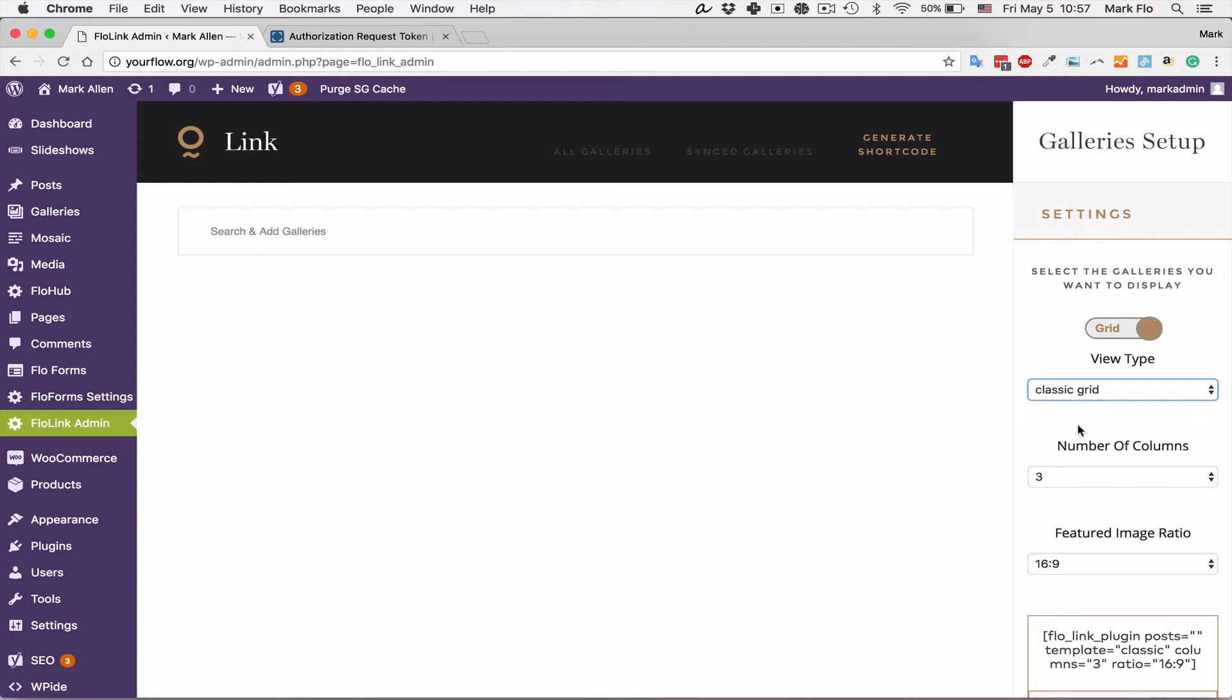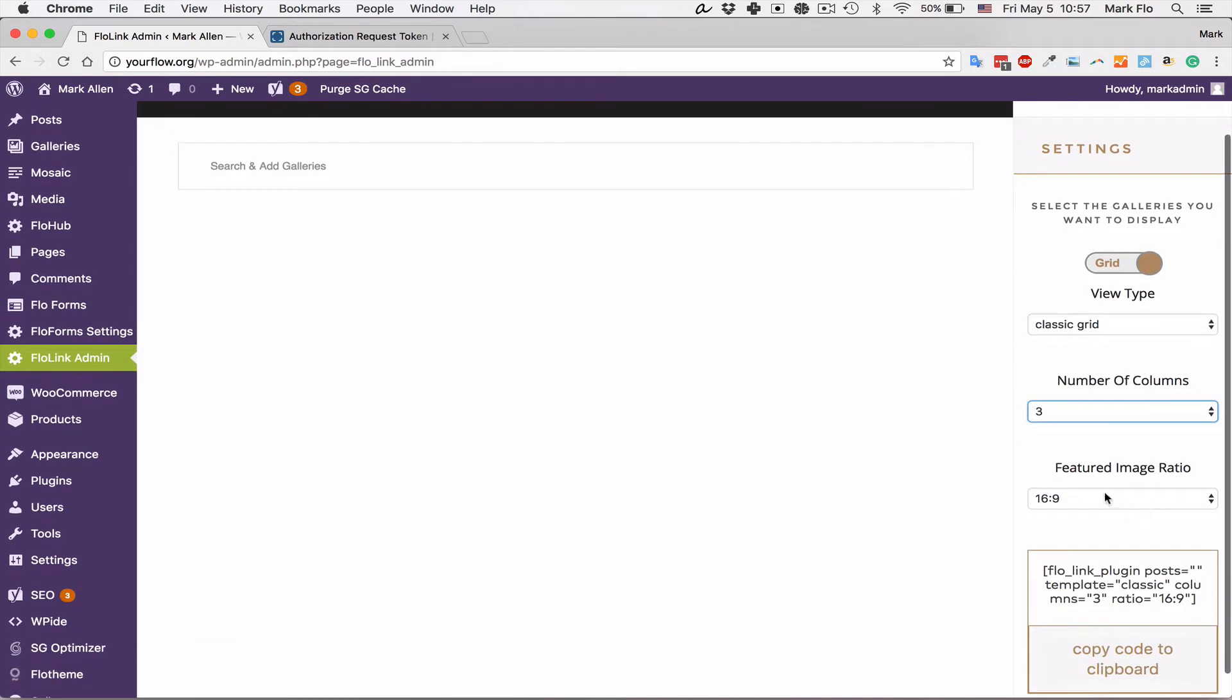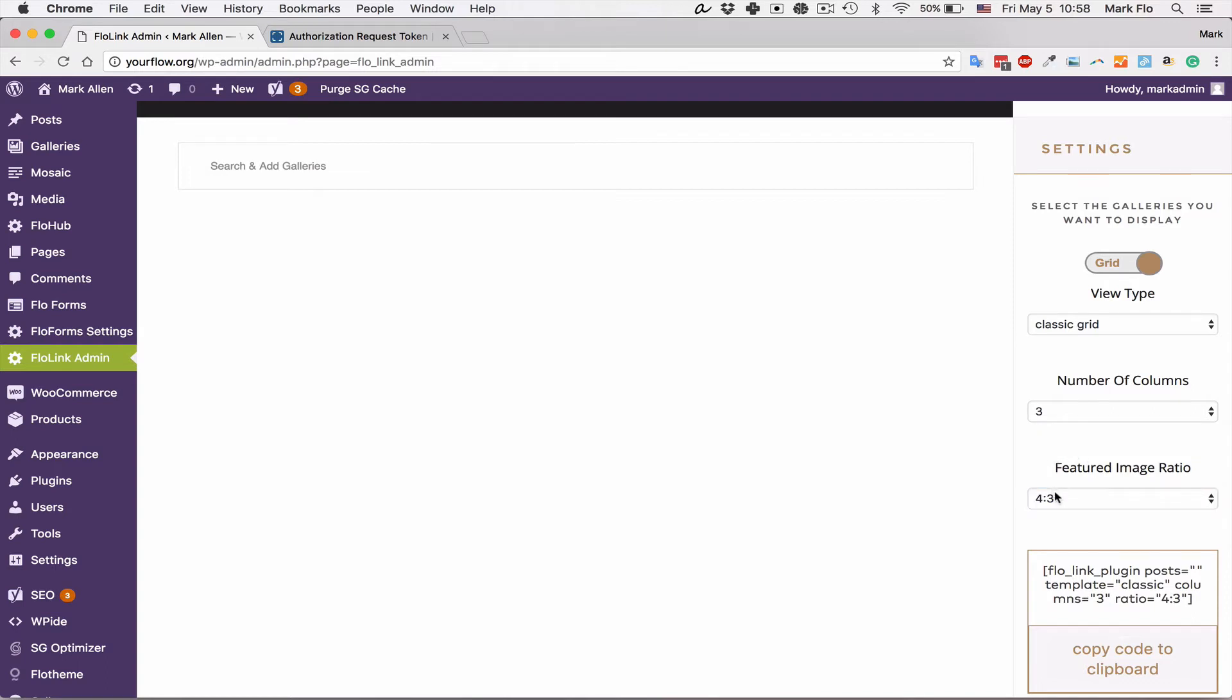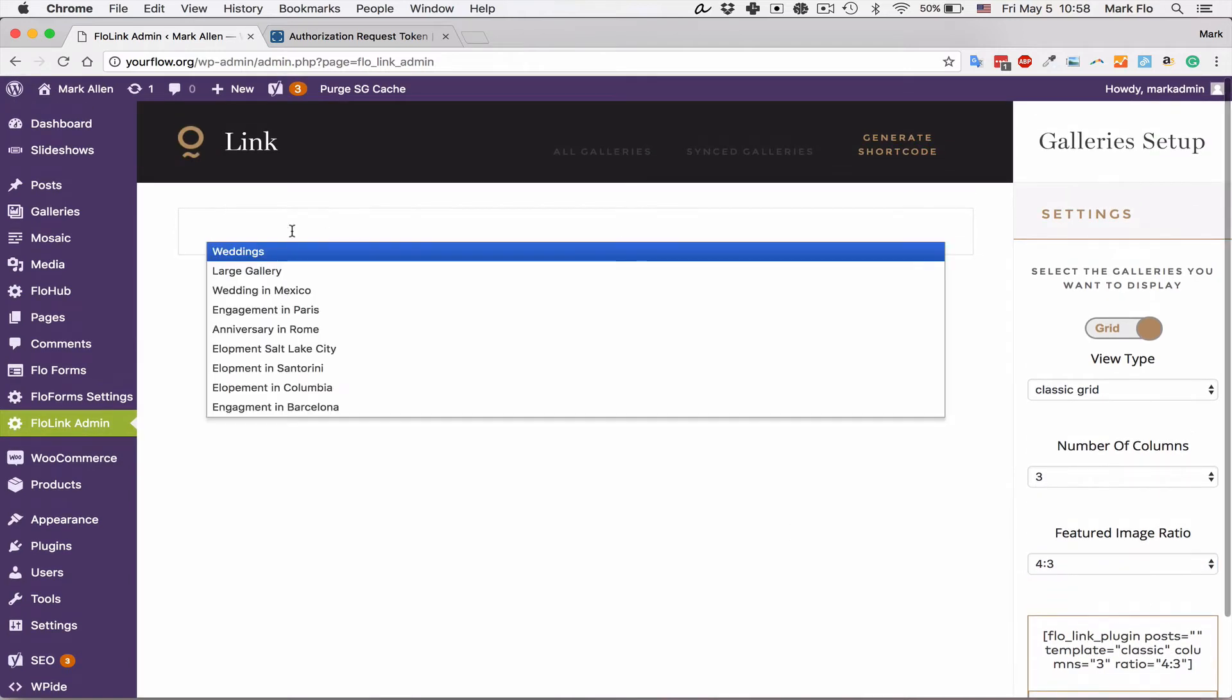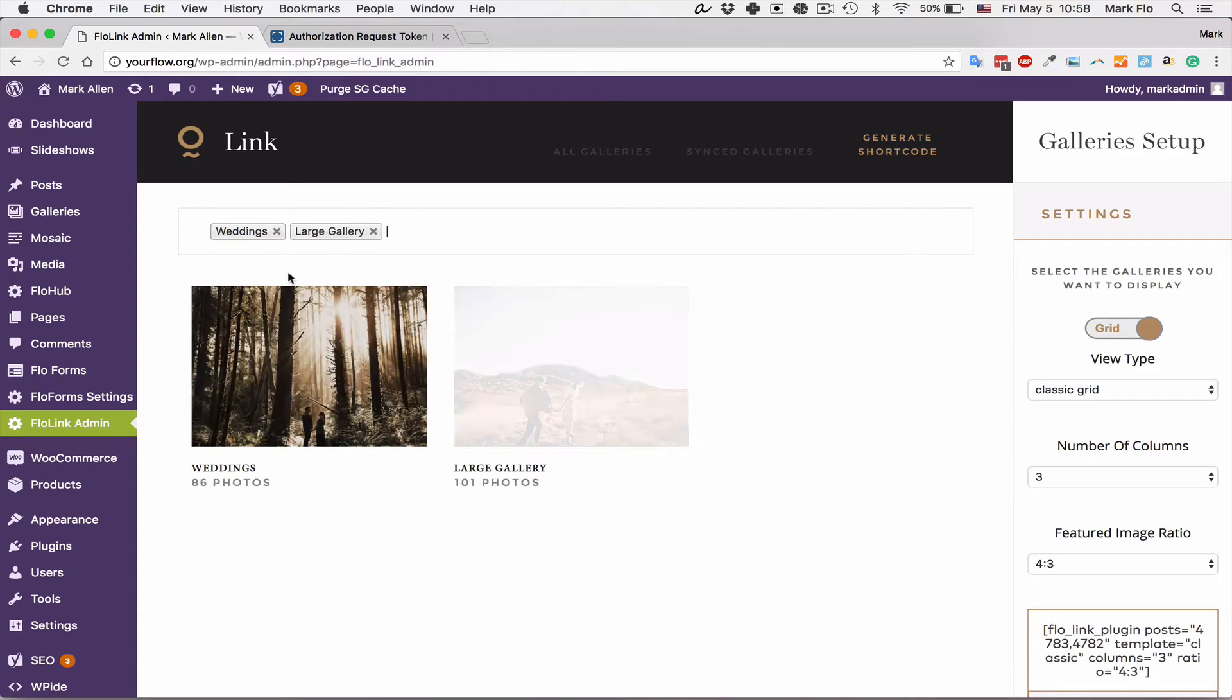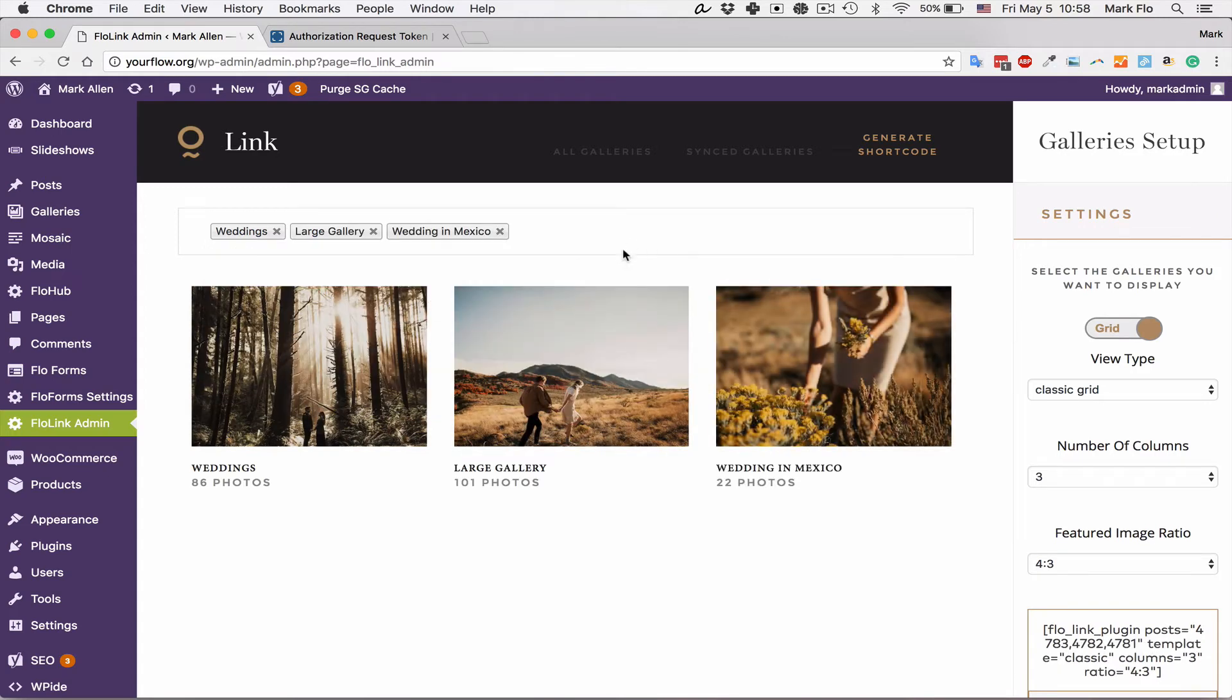I will use three columns. You can select one, two, three, or four. You can select the featured image ratio. I will use 4:3 standard digital format. 16:9 is also very popular but you can decide on that. Lastly I will select the galleries that I want to display, so I'm going to select each of the galleries that I would like to display and select all mine.